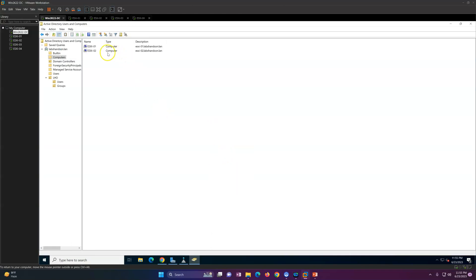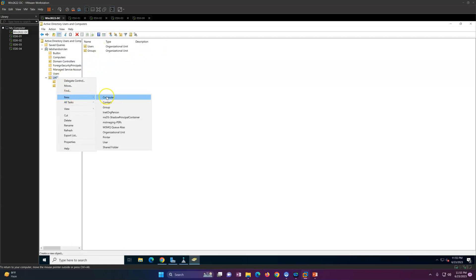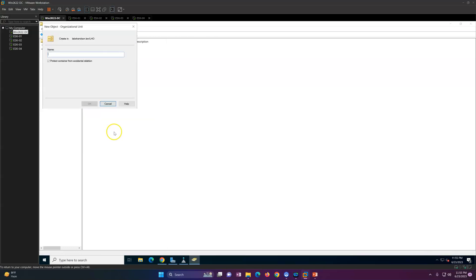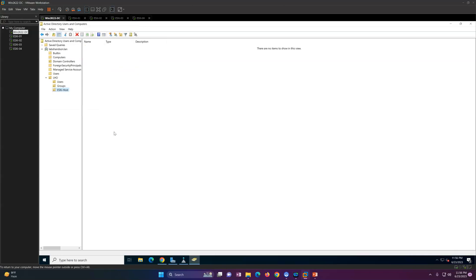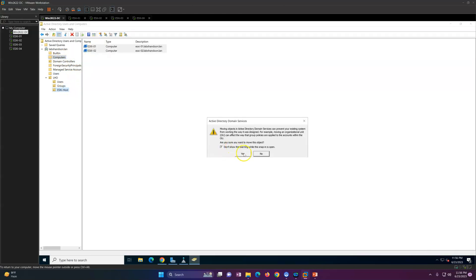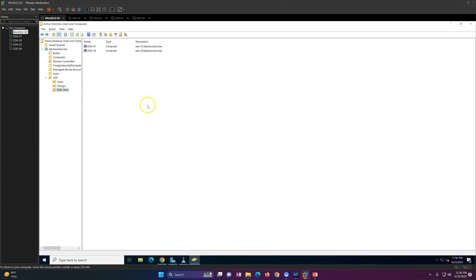If I refresh Active Directory now, I can see both ESXi hosts are part of the domain. If you want to create a separate OU for ESXi hosts only, you can create one in AD and then move your ESXi host computer objects into that specific organizational unit.